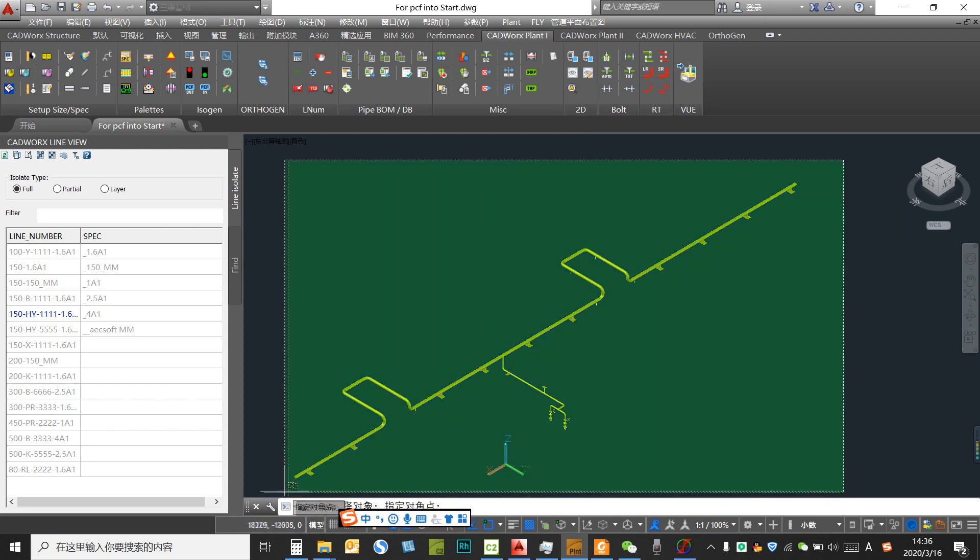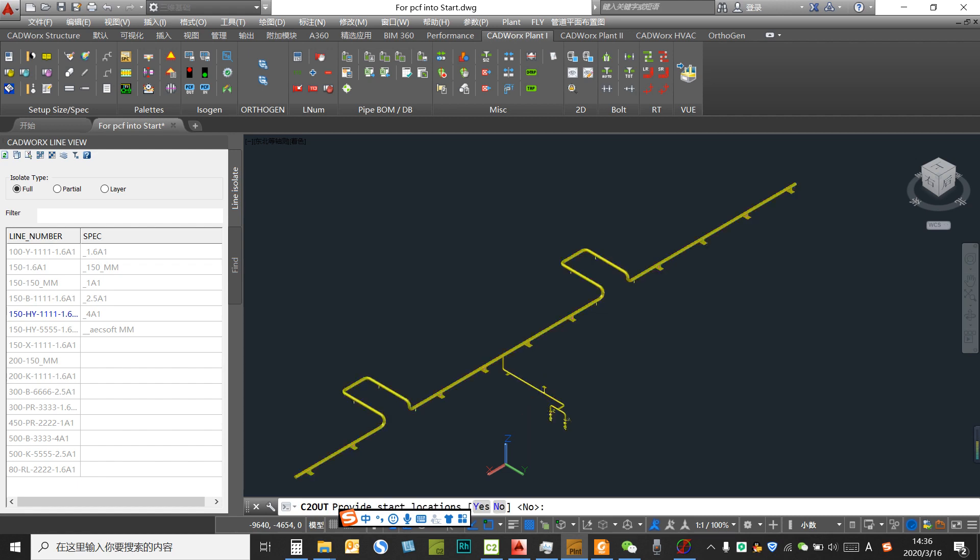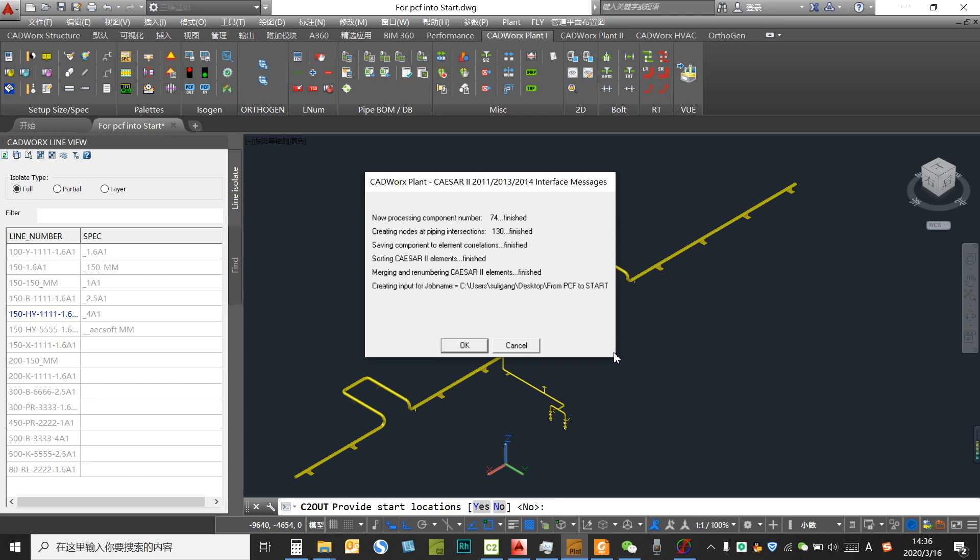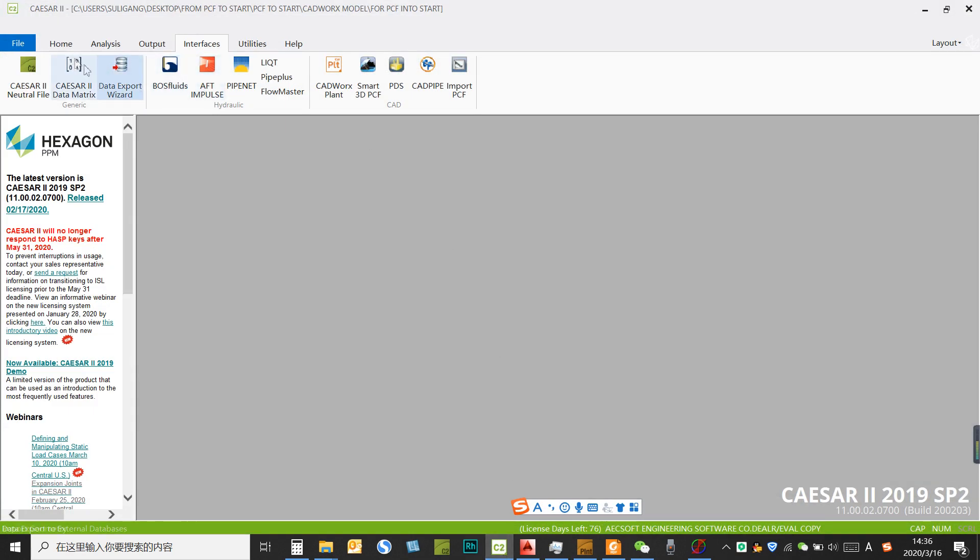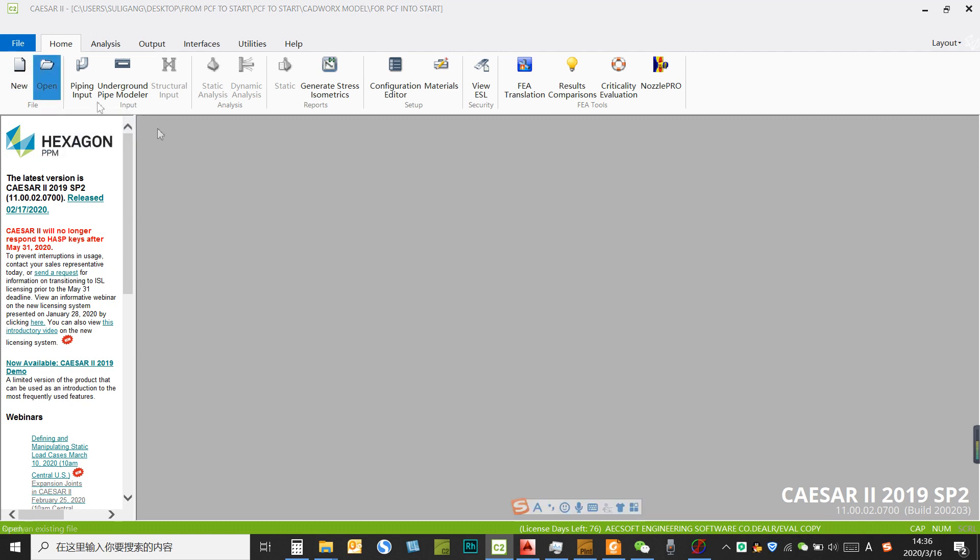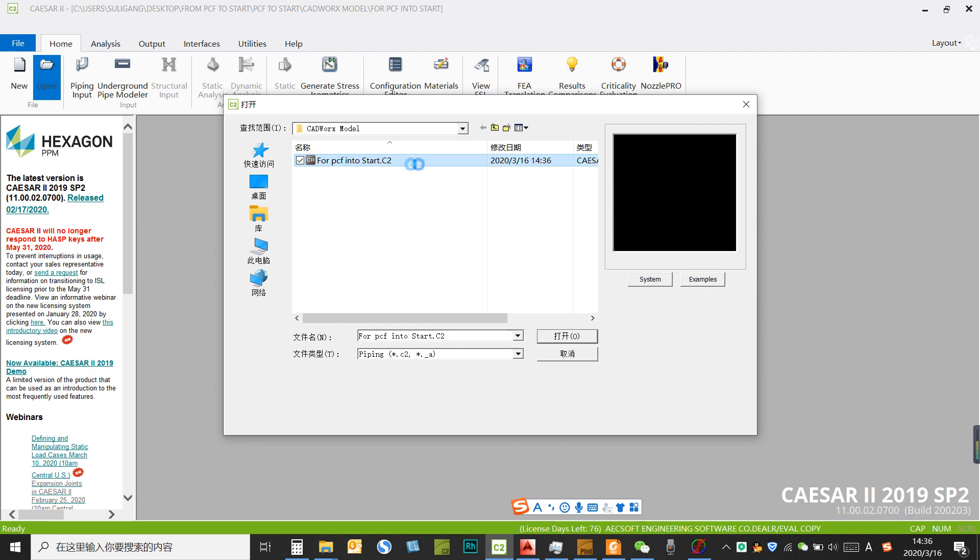The difference between the two methods is that Caesar is widely applied pipe-stress analysis, so we could create the input file from Catwalks into Caesar. And also, most Caesar users, if they want to convert their model from Caesar into START, they could use this method.